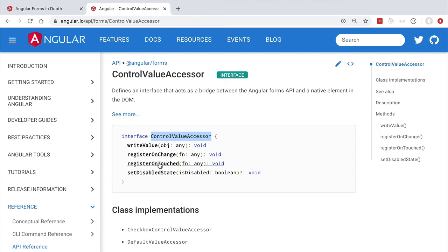In a very similar way, the form also wants to know whenever a form control was touched by the user. Whenever a single control in a form gets touched, the whole touched state of the entire form is going to be set to true — the form is considered touched if at least one of its child controls was touched. The form can get notified via a callback that it passes to each of its child control value accessors using the register on touched method.